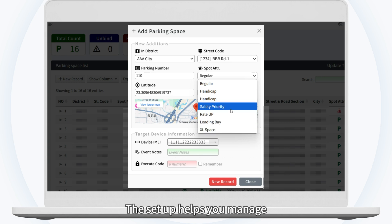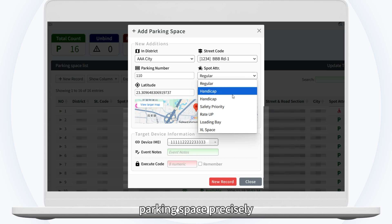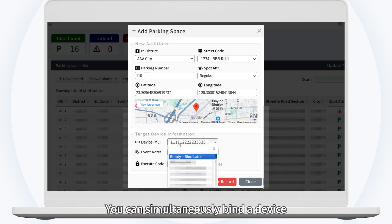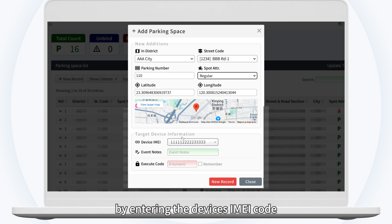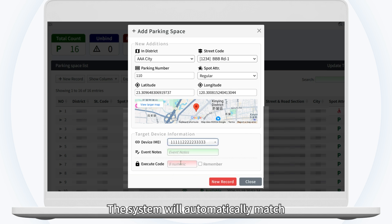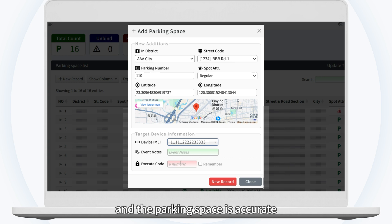This setup helps you manage the purpose of each parking space precisely. When adding a parking space, you can simultaneously bind a device by entering the device's IMEI code. The system will automatically match the correct device, ensuring that the connection between the device and the parking space is accurate.